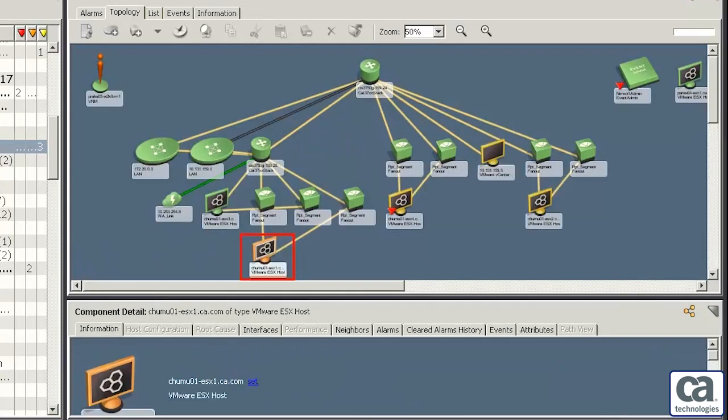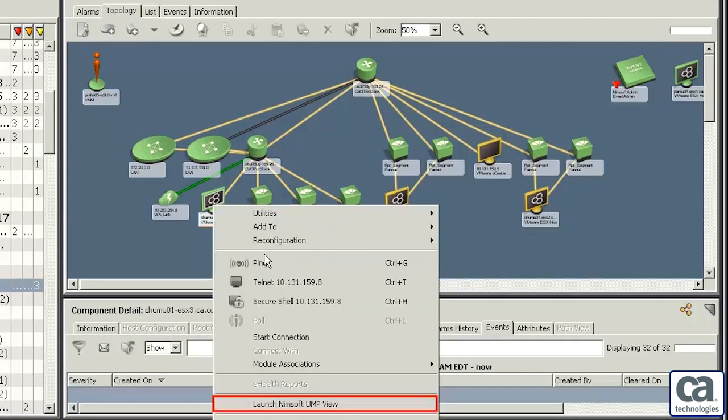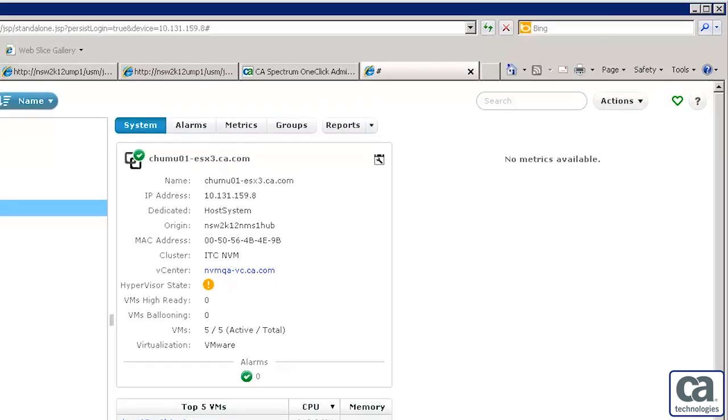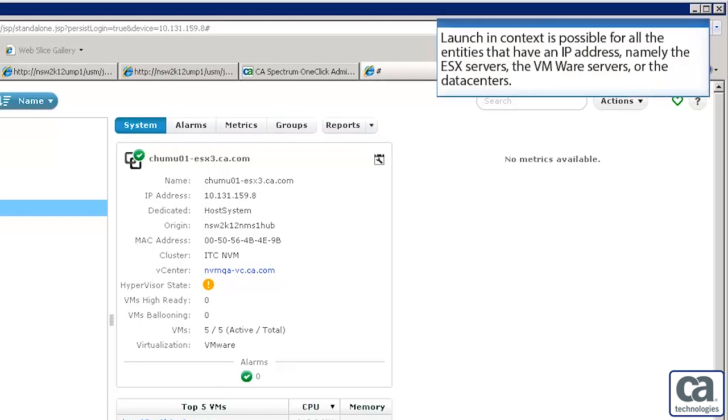Let's view detailed information about this ESX server by using the Launch in Context functionality. Right click the server and click Launch NIMSOFT UMP view. You are now in the CAUIM portlet and you can drill down to view granular details associated with the server. This is possible for all the entities that have an IP address namely the ESX servers, the VMware servers or data centers. Let's now go back to the Topology view.